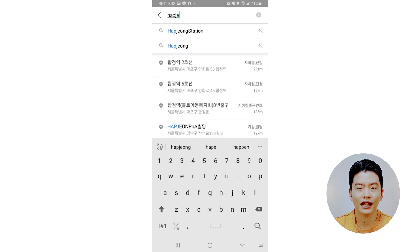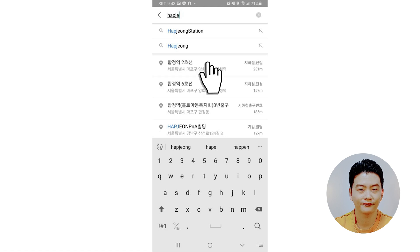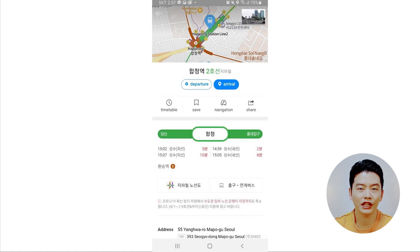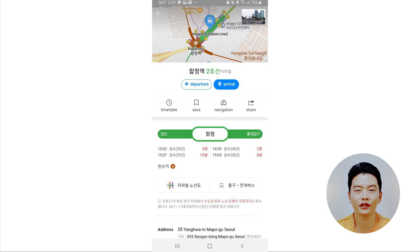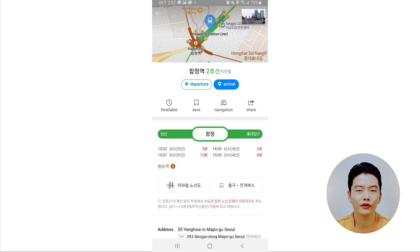Tap on one of the results to see where the map redirects to. I tapped on the first result — Hapjeong Station Line 2 — as my destination. When you choose a location, it gives you a brief summary of the location with options to set it as either a departure point or arrival point. I'll tap on the 'Arrival' button.